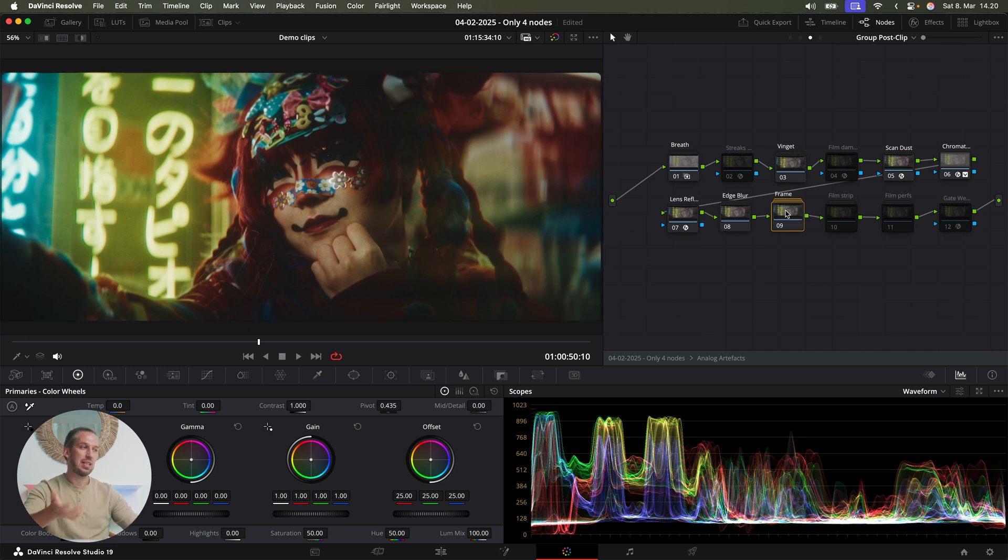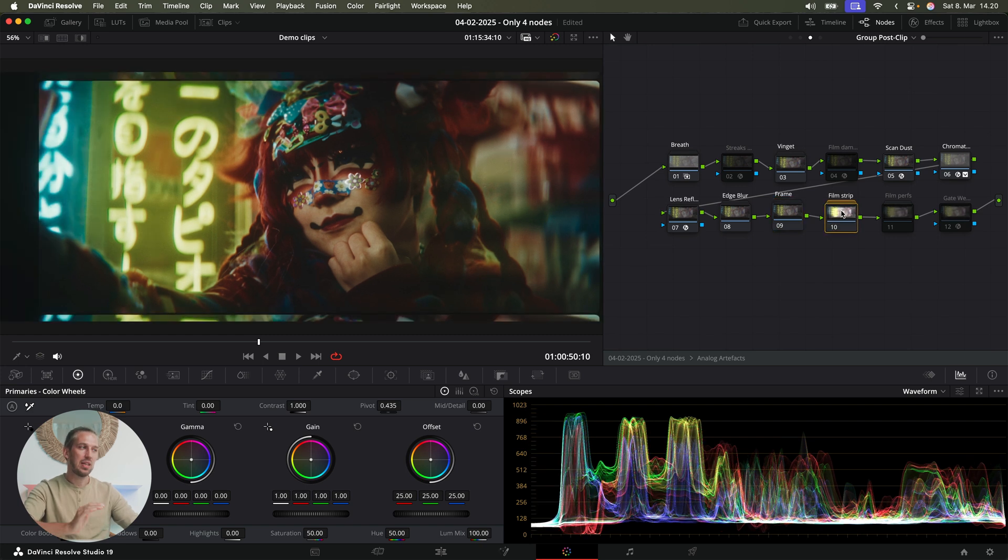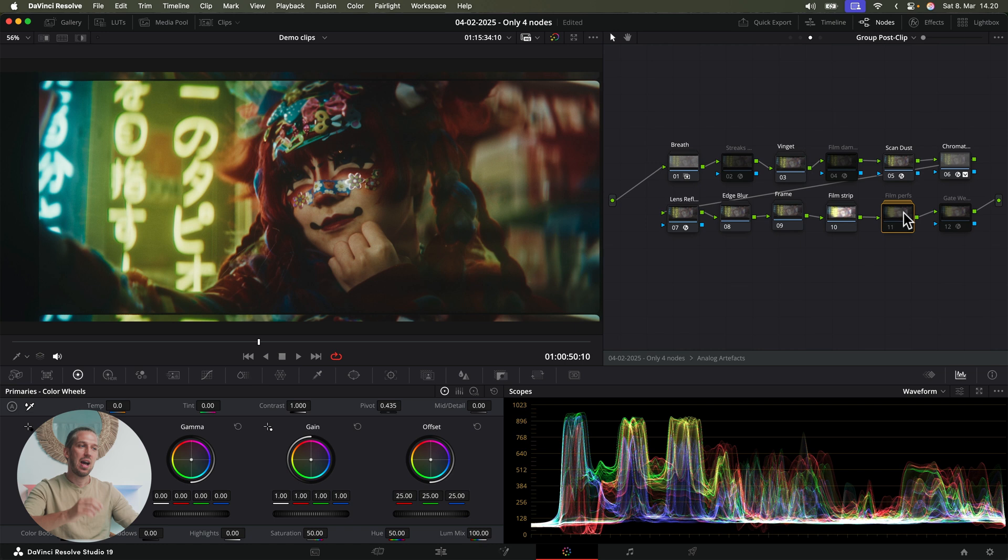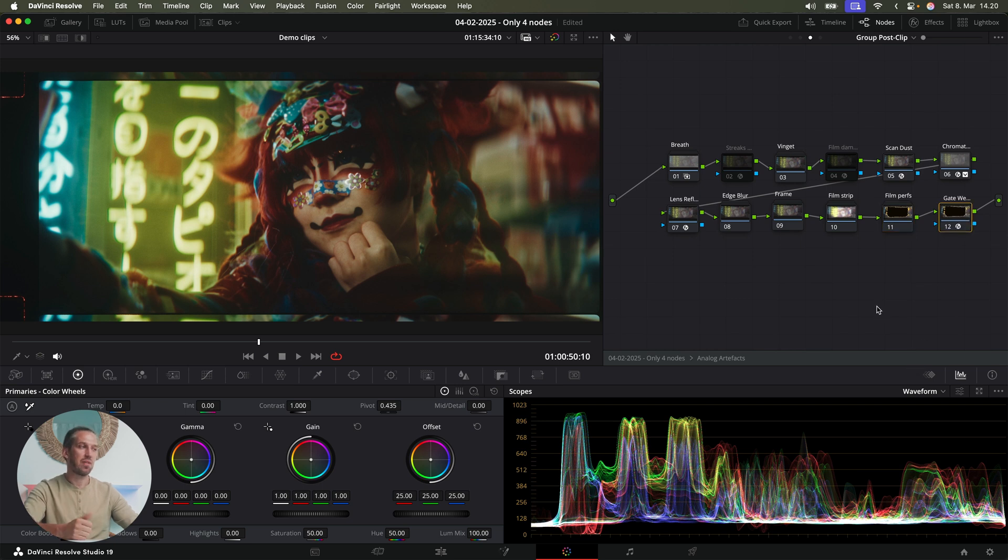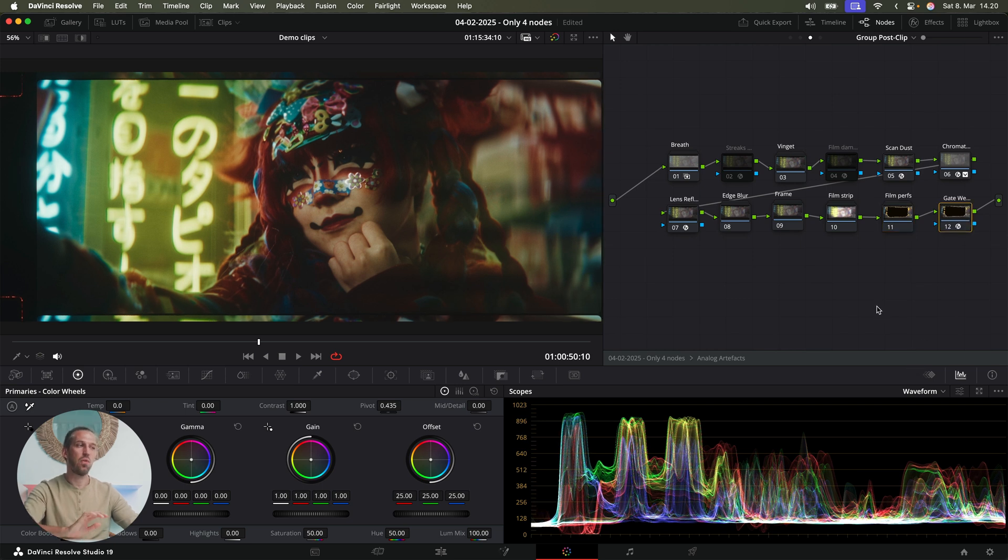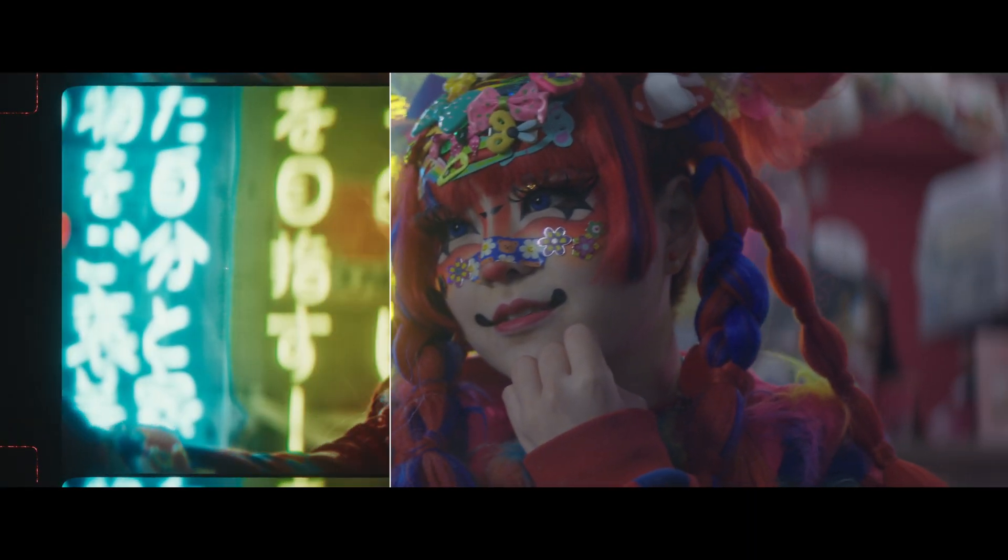And then film frame. And this adds textured frame to the clip, like analog film negative. And the film strip. This one makes the footage look like a strip of film. And film perfs. This adds these film holes, aka perfs to the side. And then gate weave. This makes the whole frame shake like real film. And here's the end result. Done with four nodes. Well actually, not four nodes. A bit more than four nodes.